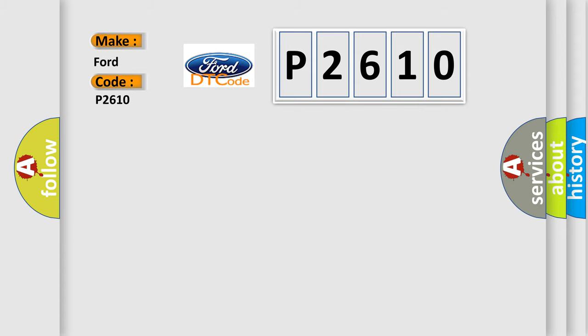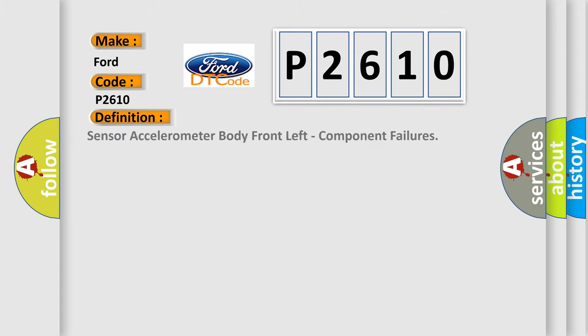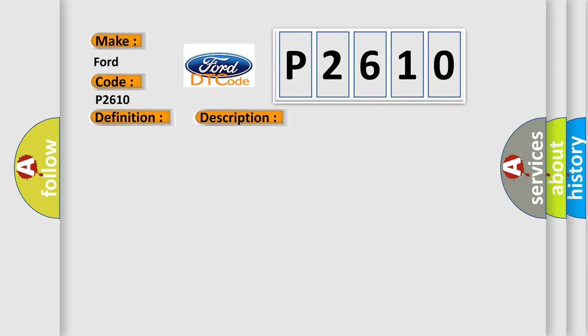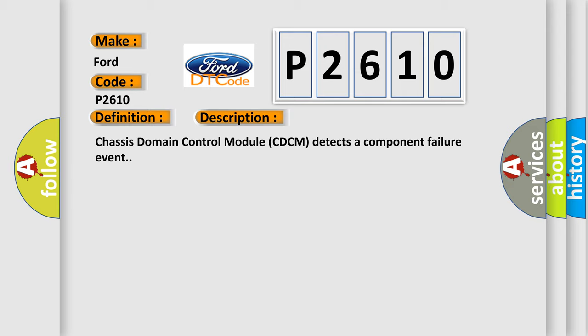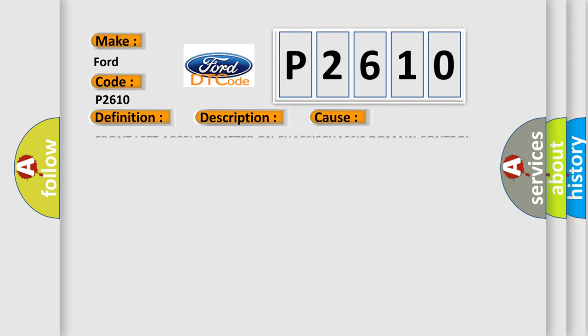The basic definition is: Sensor accelerometer body front left component failures. And now this is a short description of this DTC code. Chassis domain control module CDCM detects a component failure event. This diagnostic error occurs most often in these cases: Front left accelerometer on Chassis domain control module CDCM.